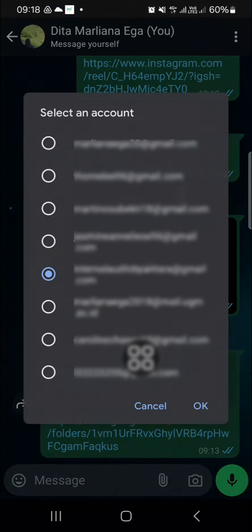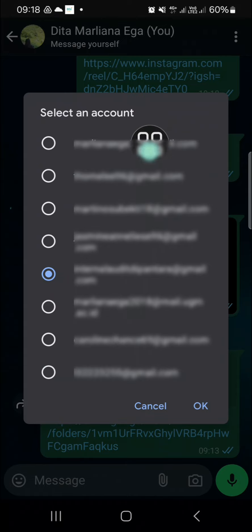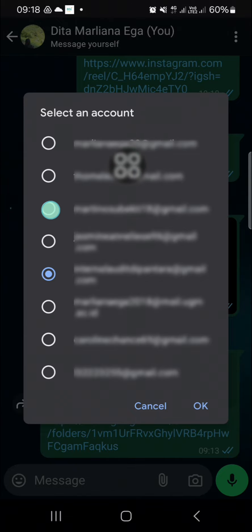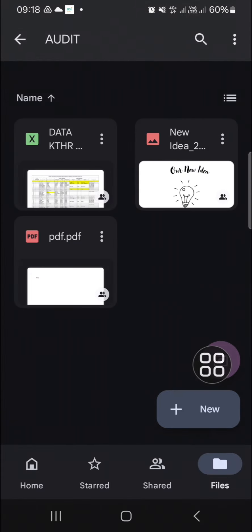I'm going to open it, and since I have logged into multiple accounts on my device, I need to choose one of them. These are my Google accounts, and I'm just going to choose this one and click OK. Here we'll be able to attach files, pictures, or videos in this shared link.